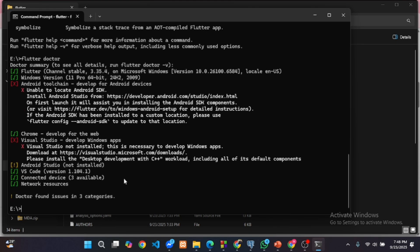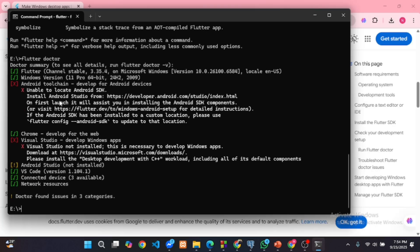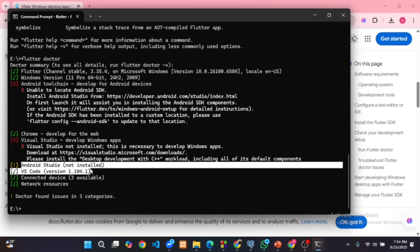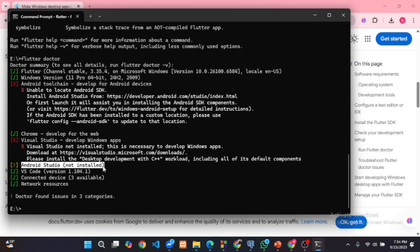Now Flutter doctor may show some issues. Let's fix them one by one. The first issue says Android Studio is not installed.